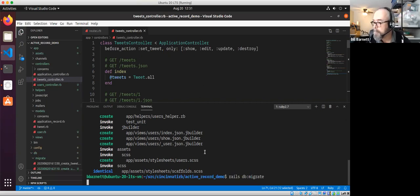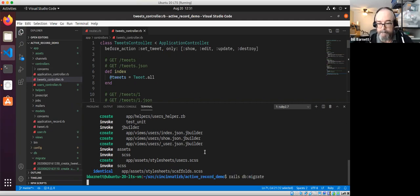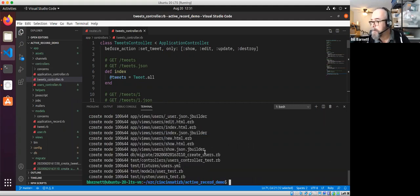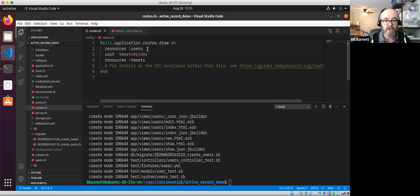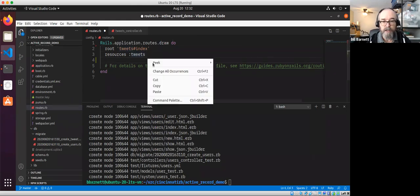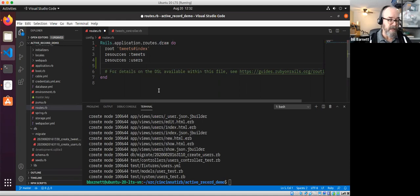We're going to generate a scaffold for User with a username string and a bio string. After running the migration, we'll add everything and commit. Looking back at the routes file, it's generated a new resources :users route just like we did for tweets. I try to keep things in alphabetical order in the routes file and in class methods generally, so we'll save that.